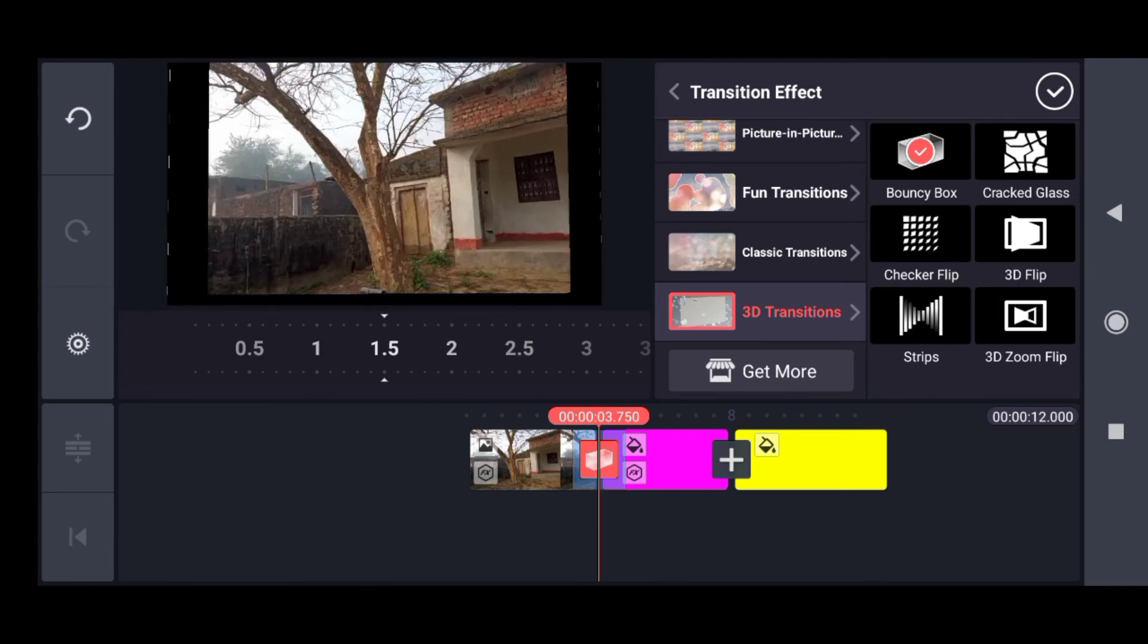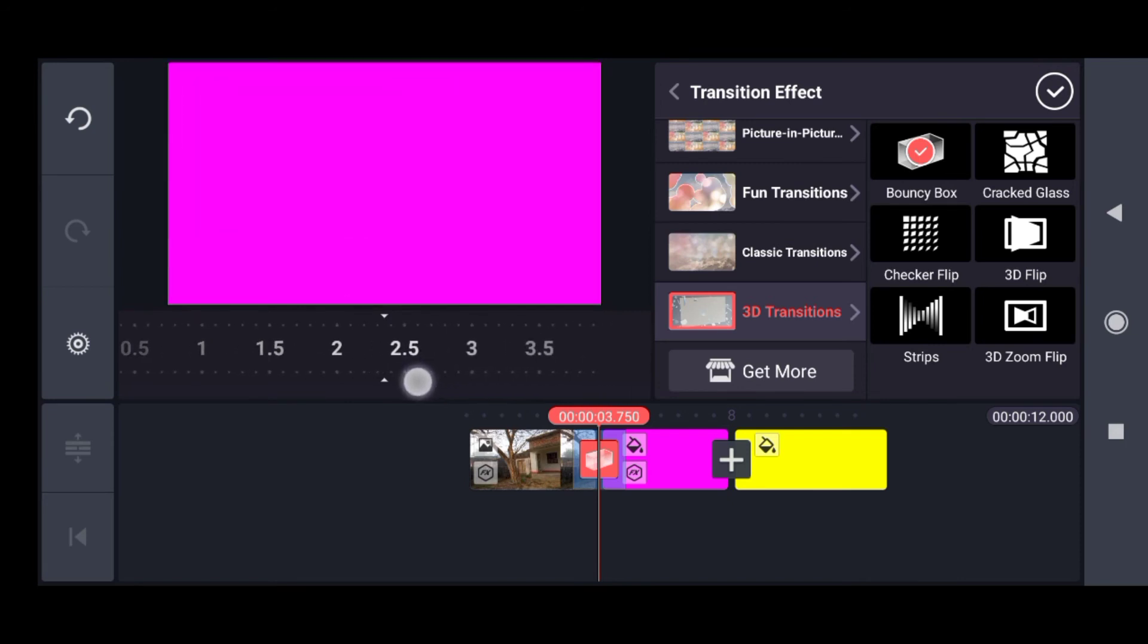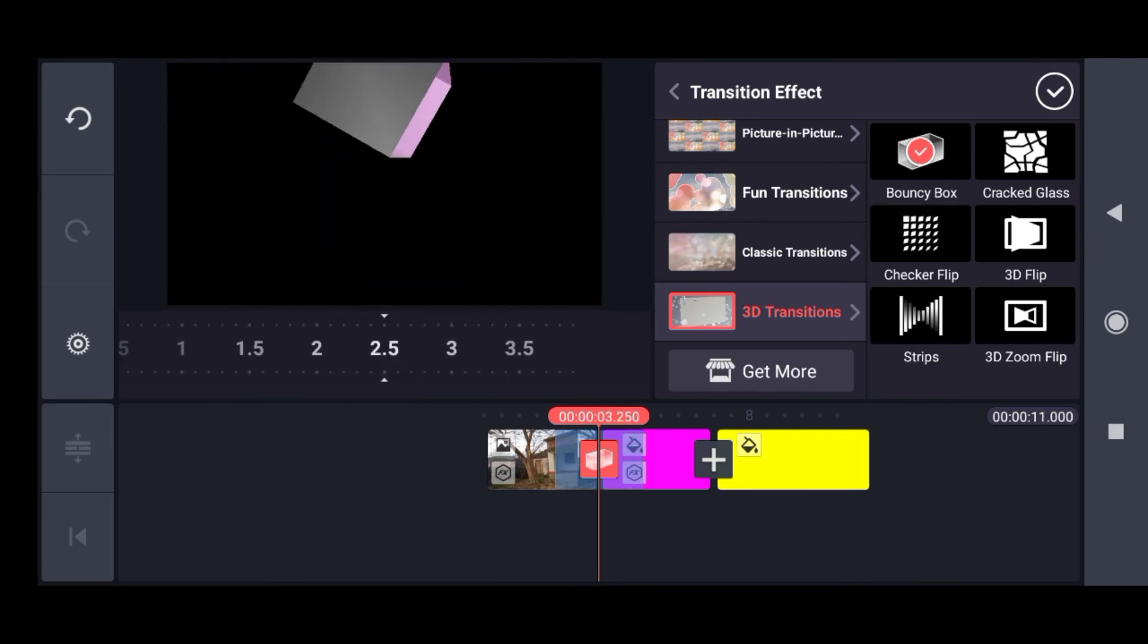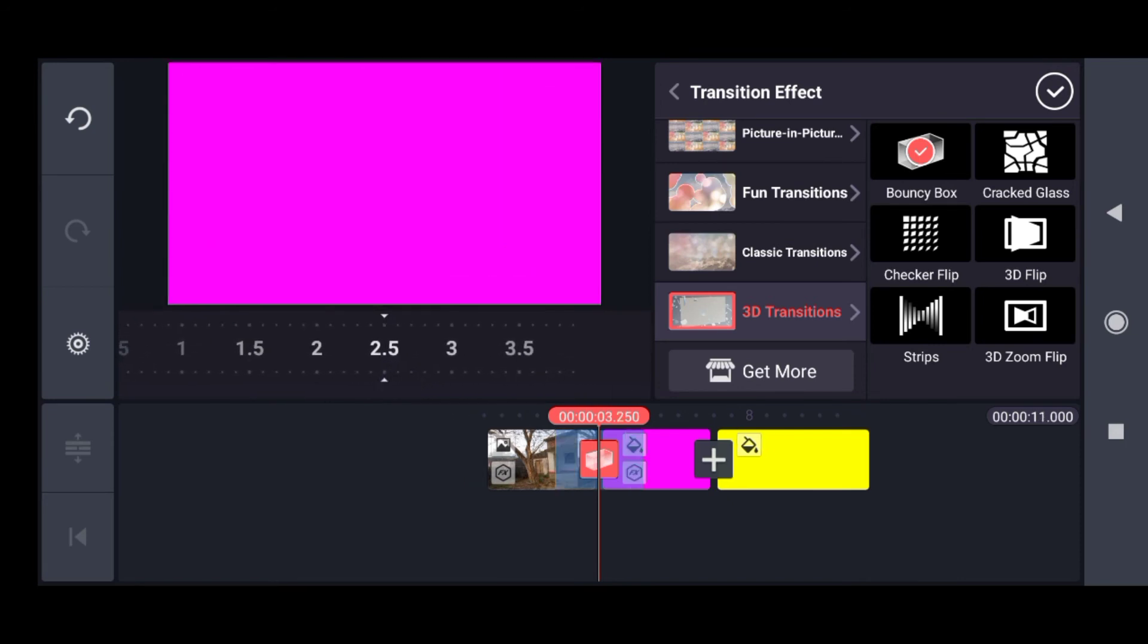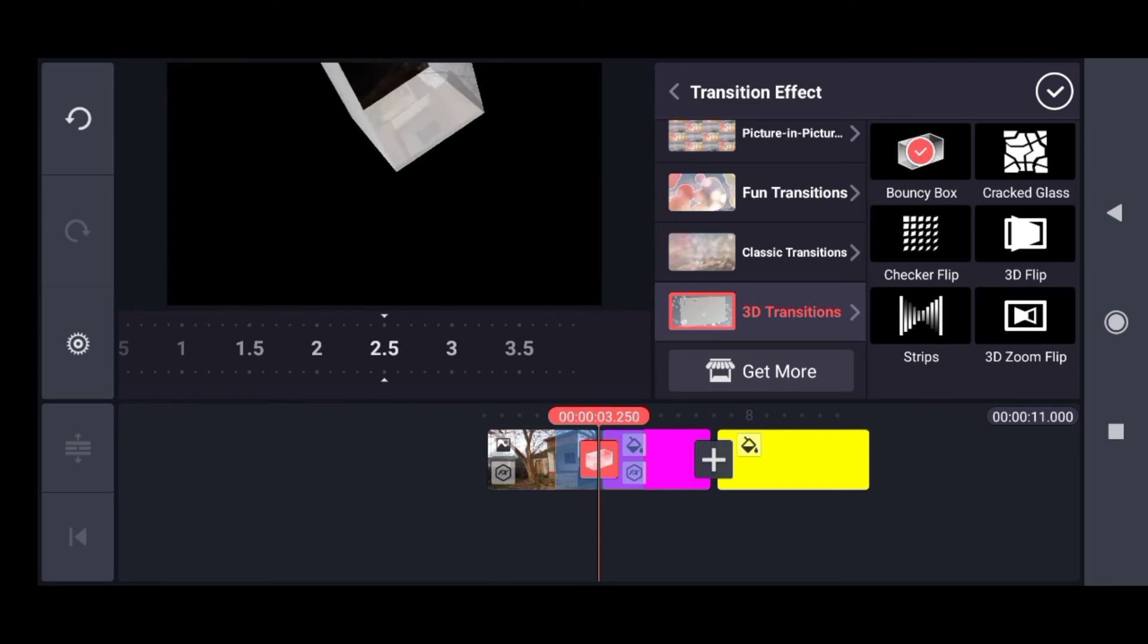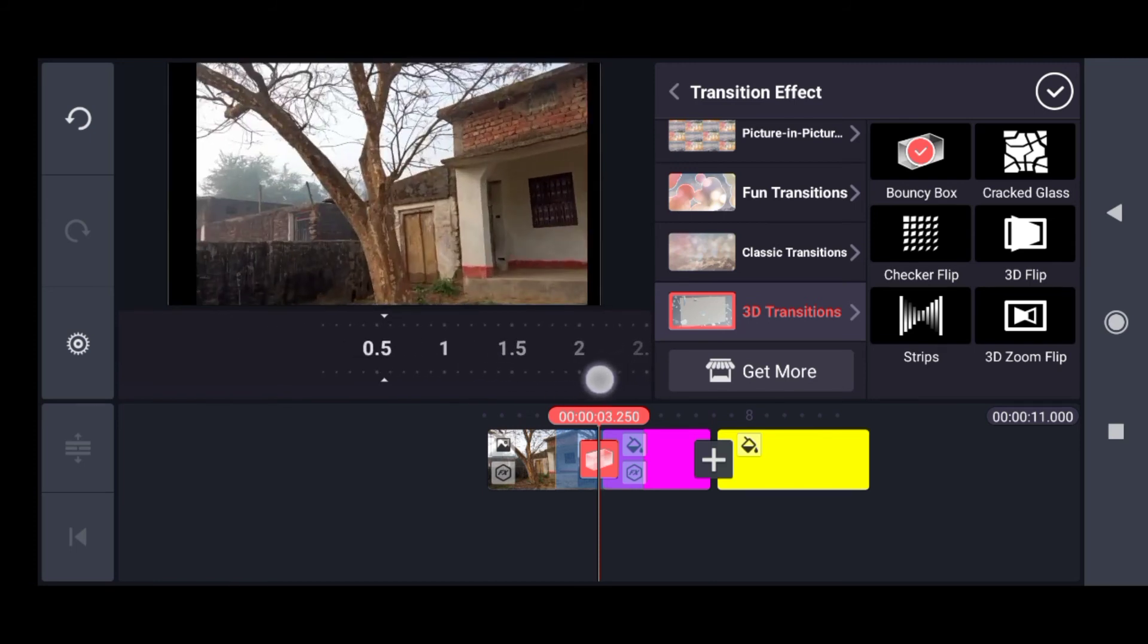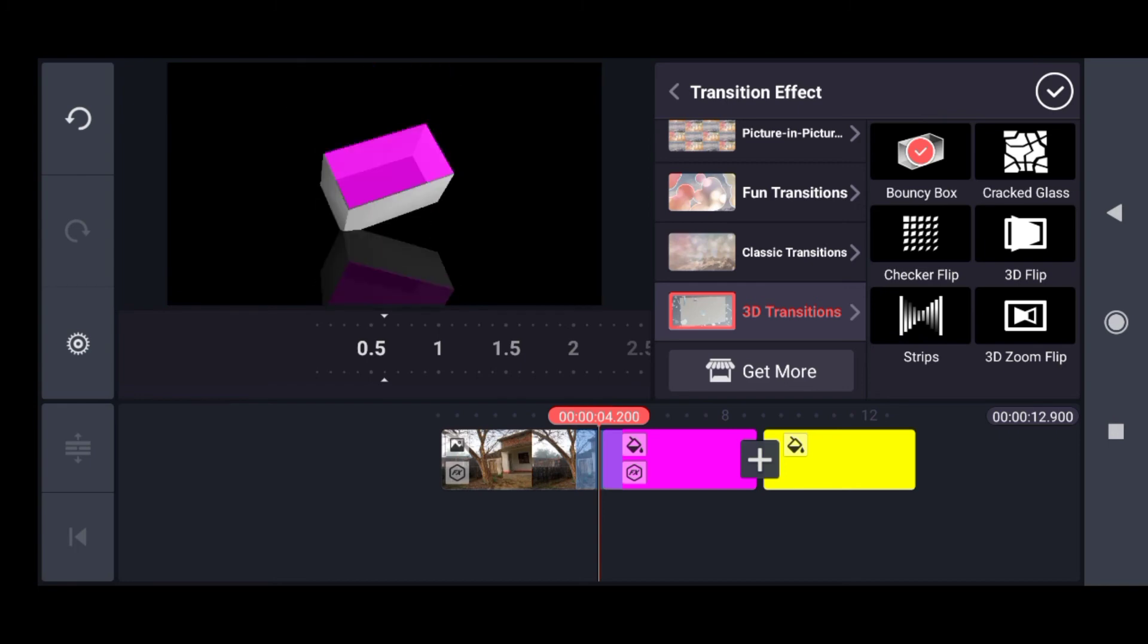Here is the time limit for the transition. If I give it 2.5 seconds, it will take 2.5 seconds to dissolve into the other clip. If I give it 0.5 seconds, it will take 0.5 seconds.